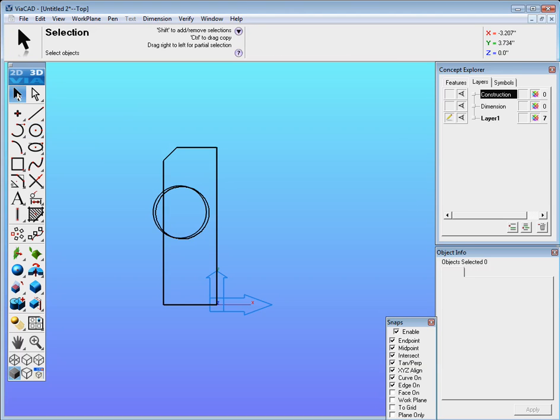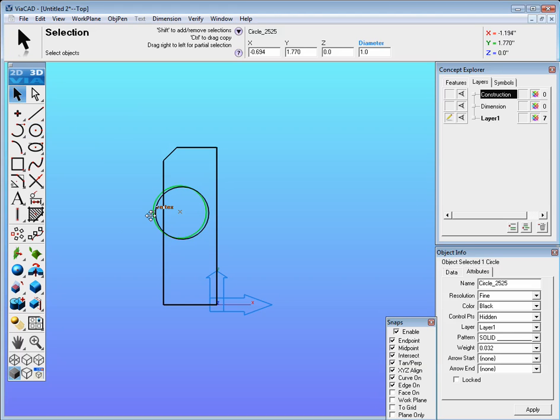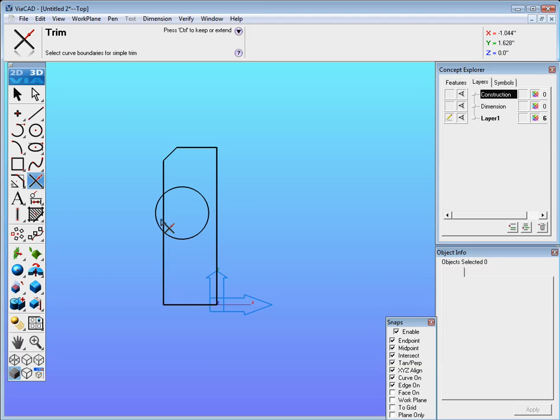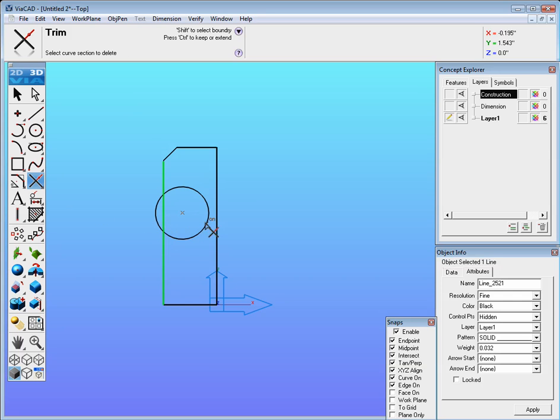If it makes a second copy that's okay, just click on the original one and hit delete and now we could use the trim tool. To trim this just go ahead and select the line you want to trim up to and then click on what you don't want.